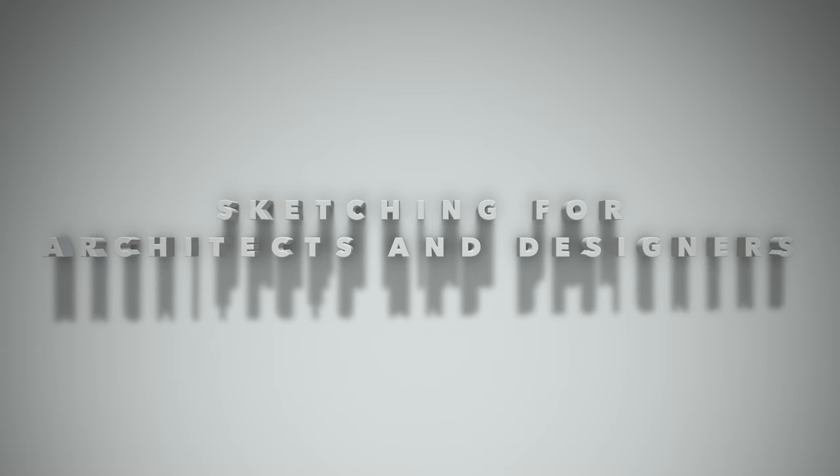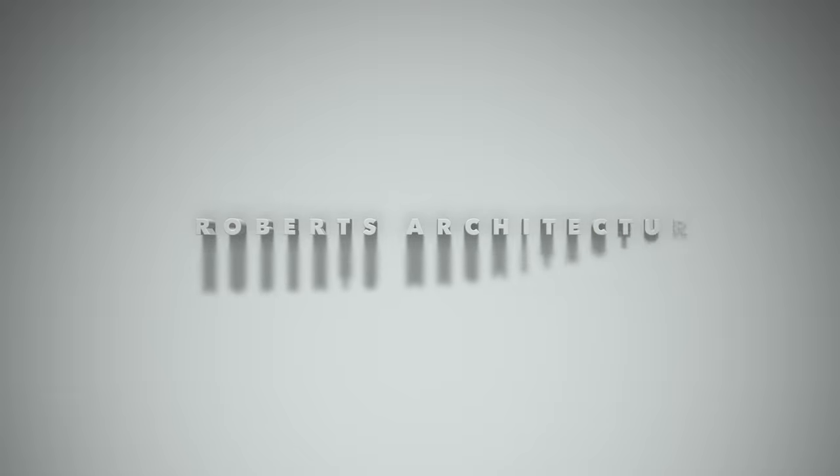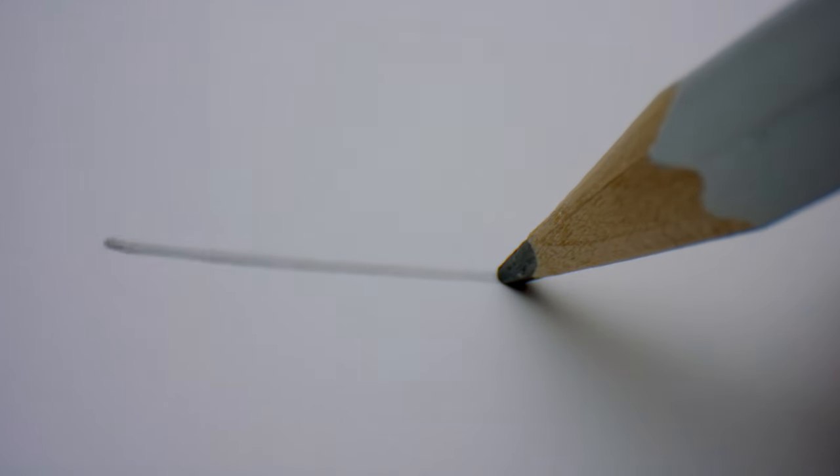Sketching for Architects and Designers. Robert's Architecture. This video will teach you how to quickly draw like an architect.